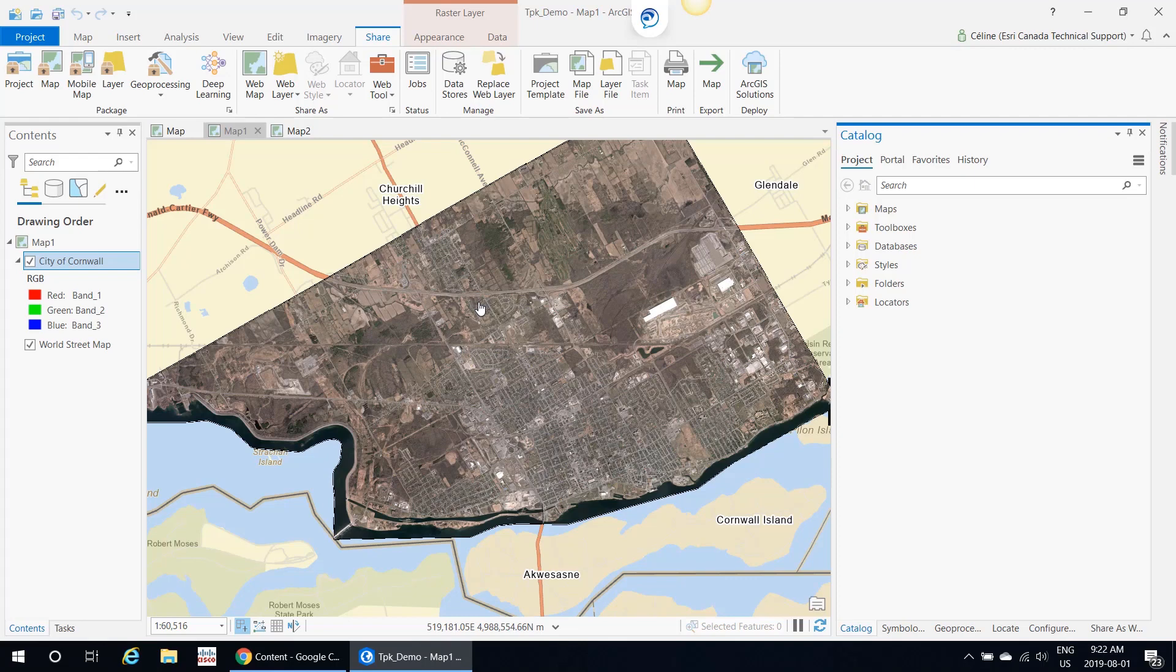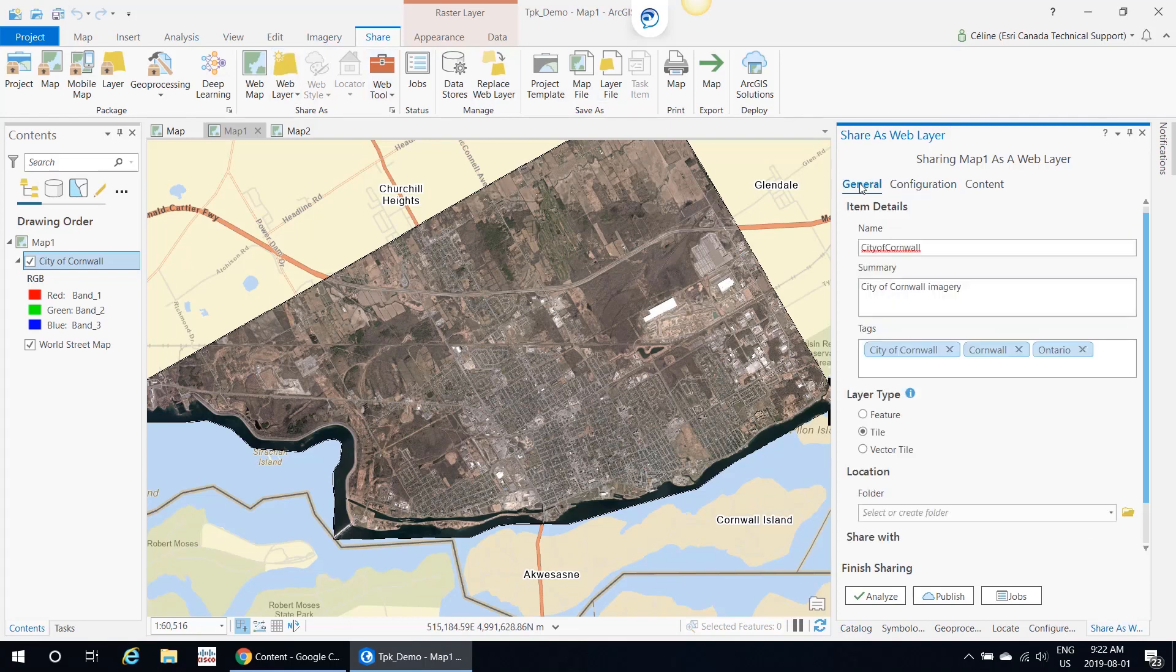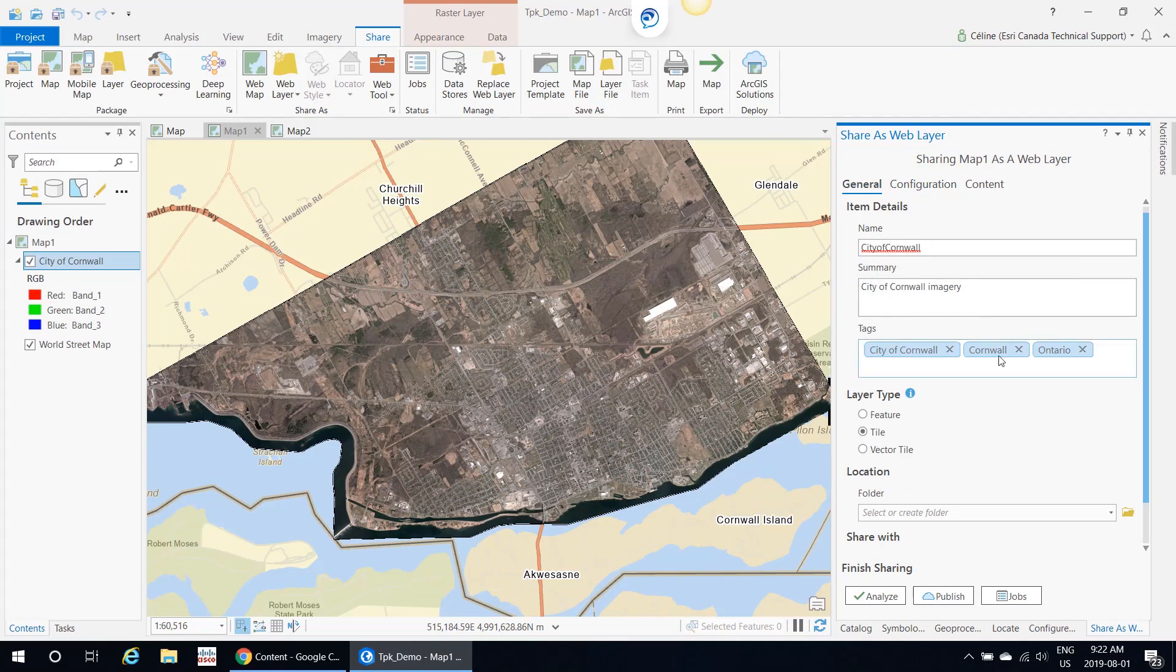You can publish a tile layer to ArcGIS Online using Share Web Layer. Just like publishing a hosted feature layer, you need to add a name, summary, and some tags. Just make sure your layer type is selected to tile.